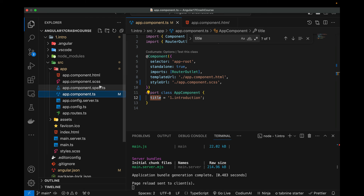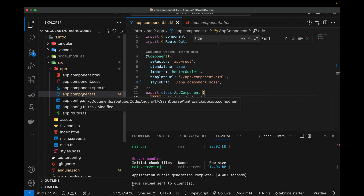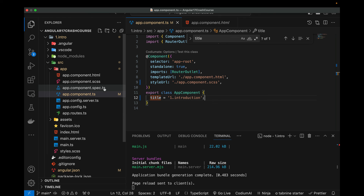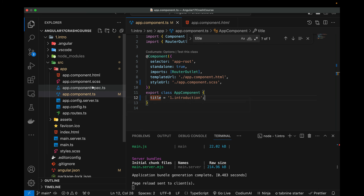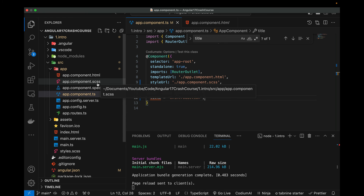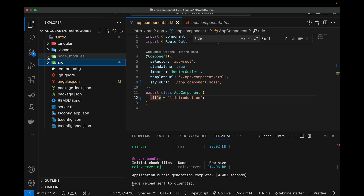That's why these files are very important for a specific component. In this crash course I will mostly be using three files for a component: the .ts file, the component .scss file, and the component .html file. I'll leave the spec file aside.